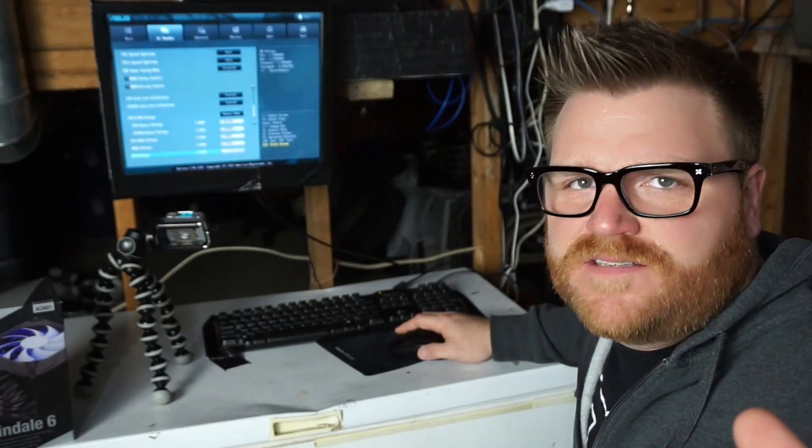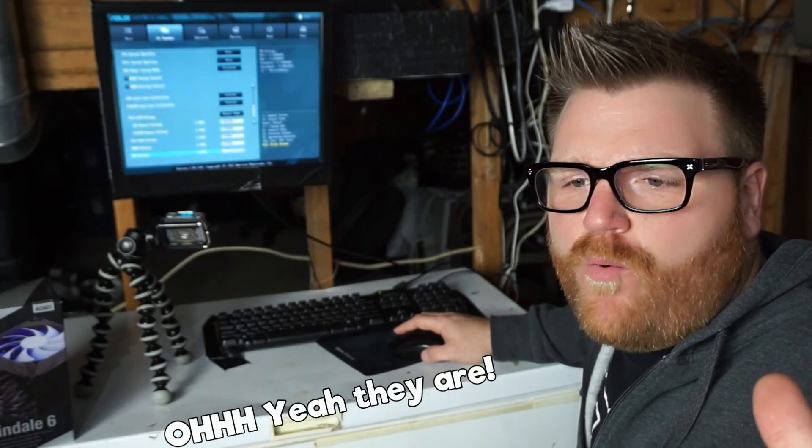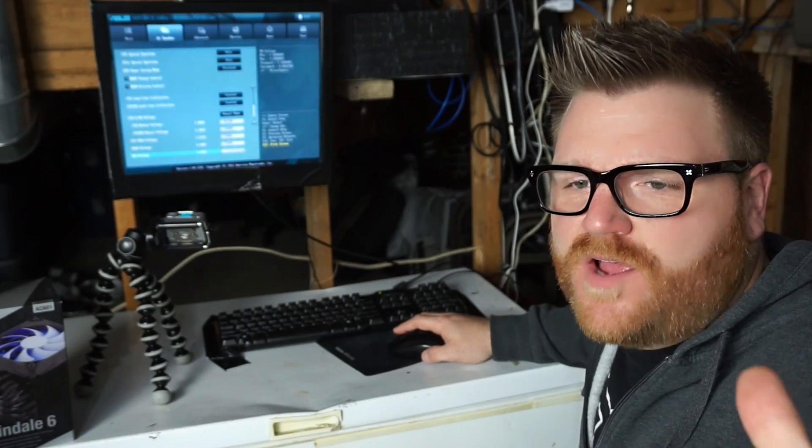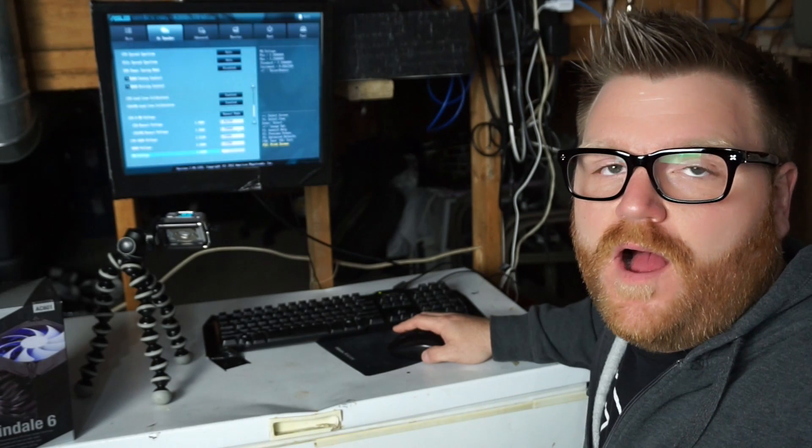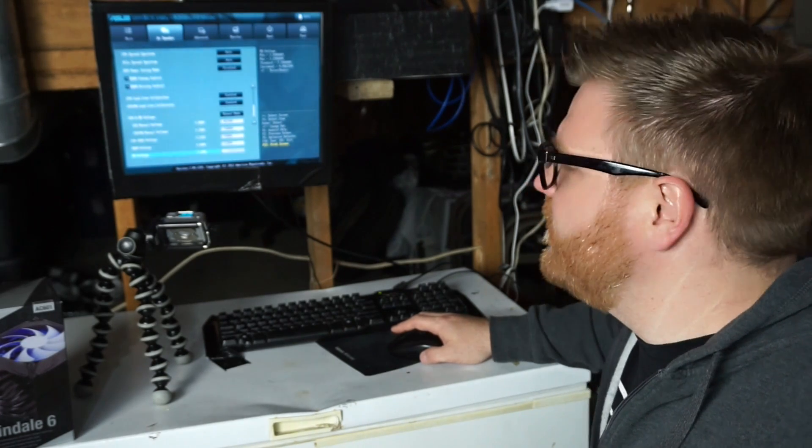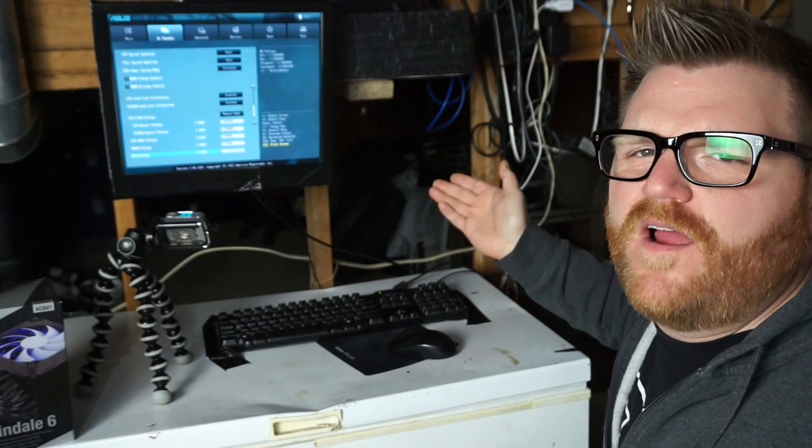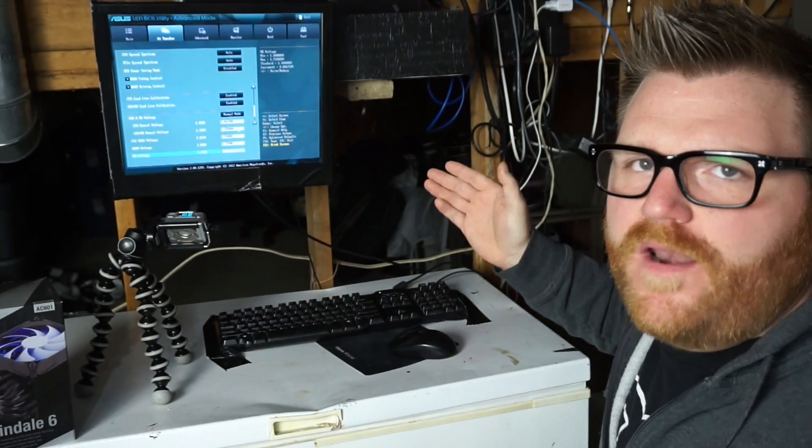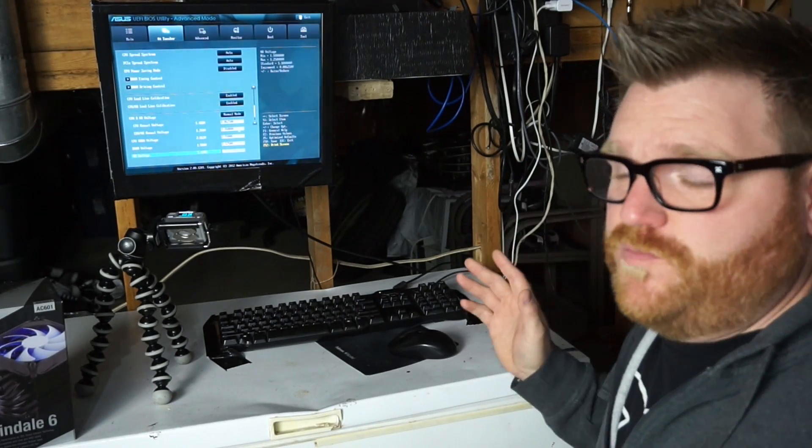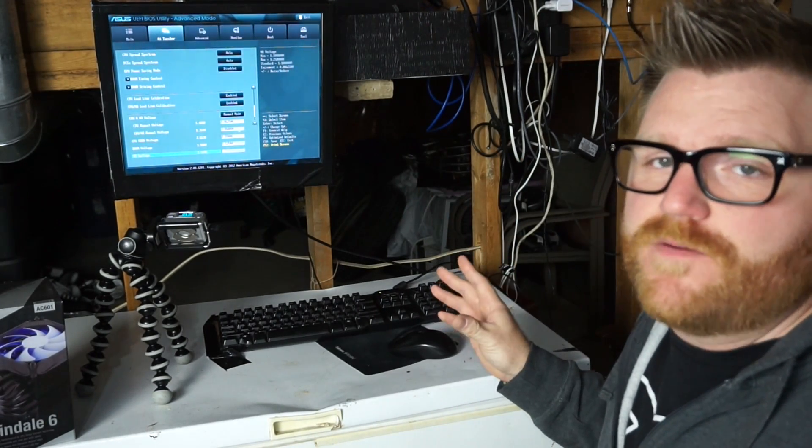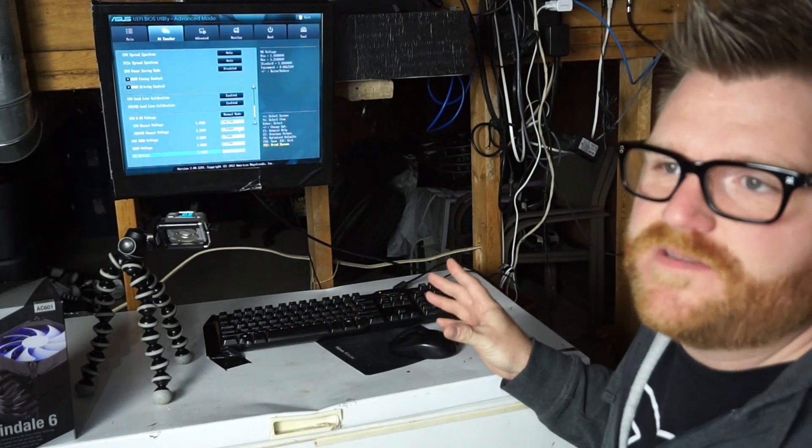I've got some pretty crazy voltages going and I don't even think some of these are necessary, but I was experiencing on air some stability issues. I kind of hit the wall at 5.1 gigahertz on air.